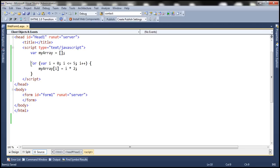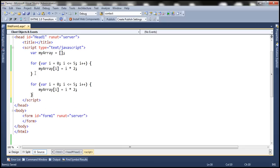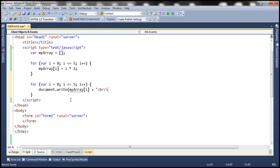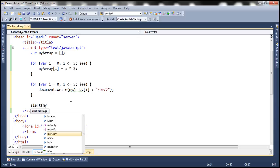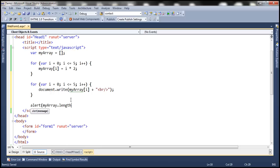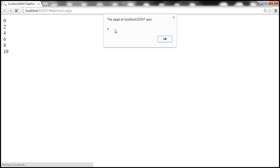Now let's use another for loop to retrieve elements from the array and print all these elements on the web form. We'll use the write method of the document object, and we want each number printed on a separate line, so let's use an HTML break. Finally let's alert the length of the array. When we run this we get all even numbers from 0 to 10 printed, and the length of the array is 6.